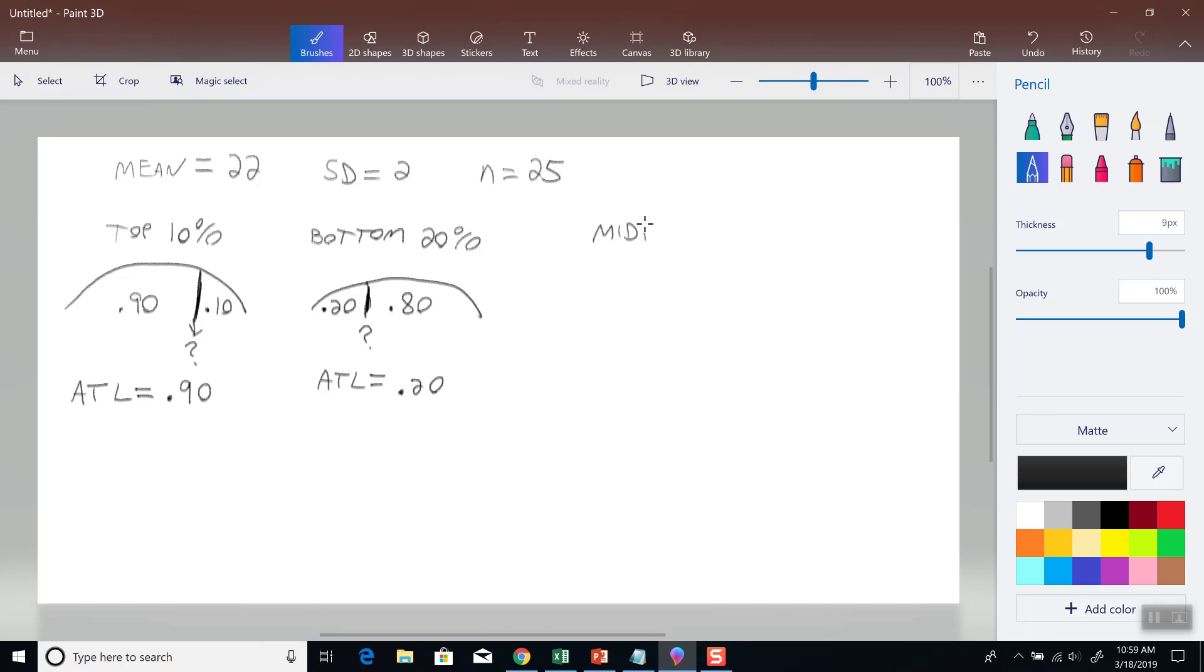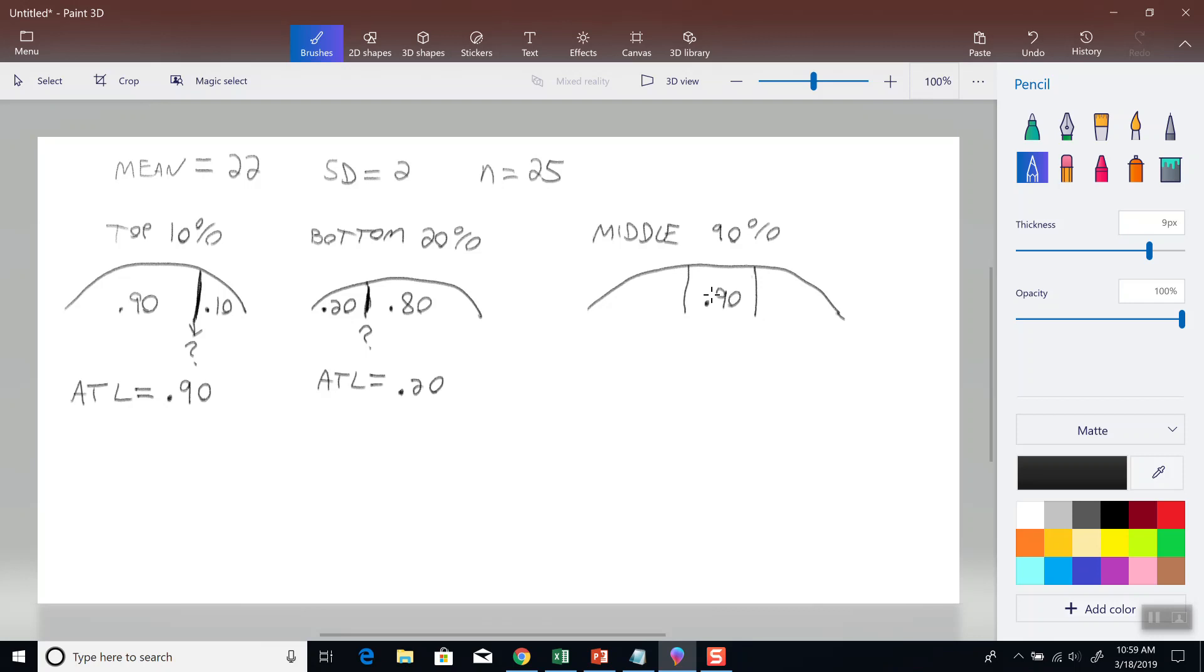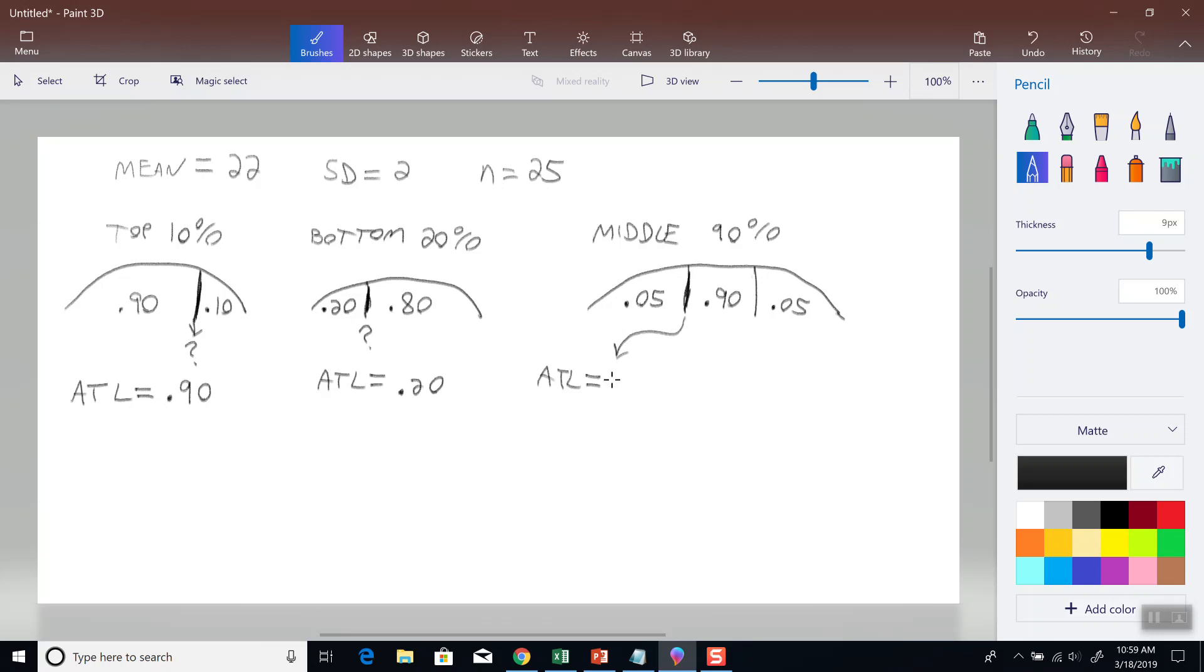And just to change it up a little bit, middle 90%. We'll put 90% in the middle. That means we're going to split 10% in the tails, and we split it evenly. So this will be 5% and this will be 5%. Now, first off, we're going to find this value and the area to the left of that is 0.05. And then we're going to find this value. The area to the left of that, you have to add up all the decimal over here. So you add up 0.05 and 0.90, which gives us 0.95.